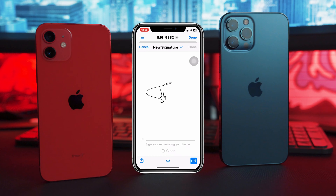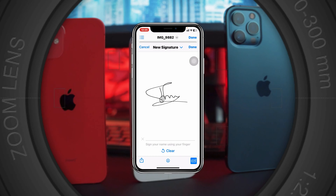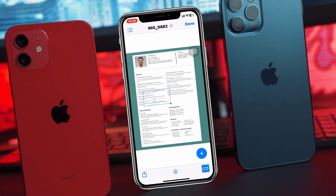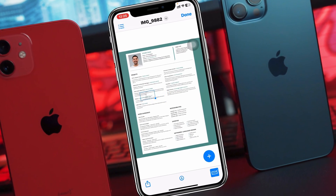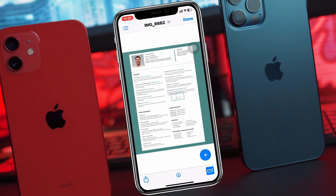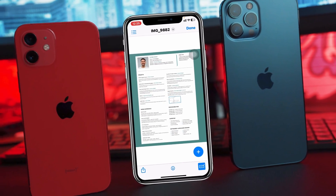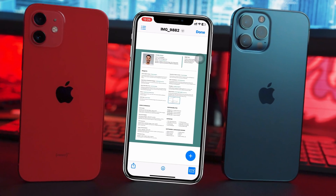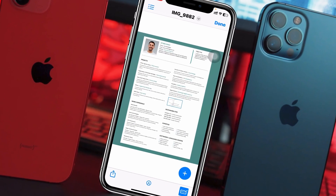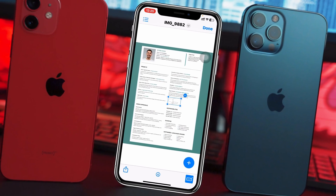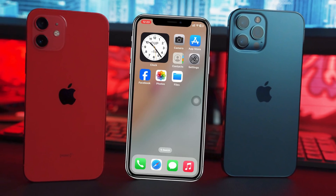How to add a signature to any document and photos on iPhone. Welcome back to the Sky Deck Studio. Today I'll show you how you can add your signature to any document or photos without using any third-party software. Let's get started.